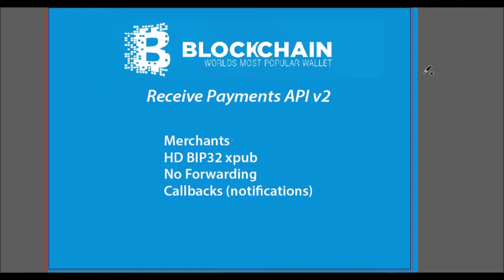So Receive Payments API is meant for merchants. This new version creates more privacy for the merchant. It uses HD wallets, so it can generate addresses deterministically. You only need one private key, and it can then generate all the future private keys that will be used. There's also no forwarding in this new version. The previous version forwarded funds. And it still provides callbacks or notifications. You can also think of a callback similar to a cron job.